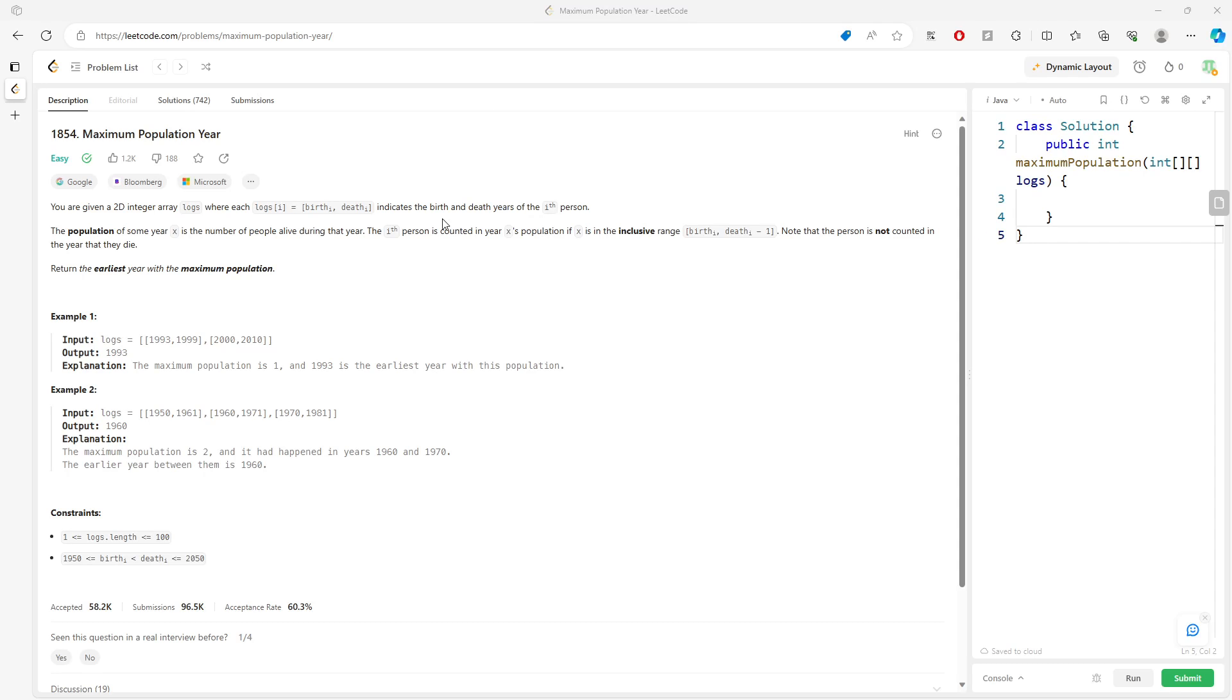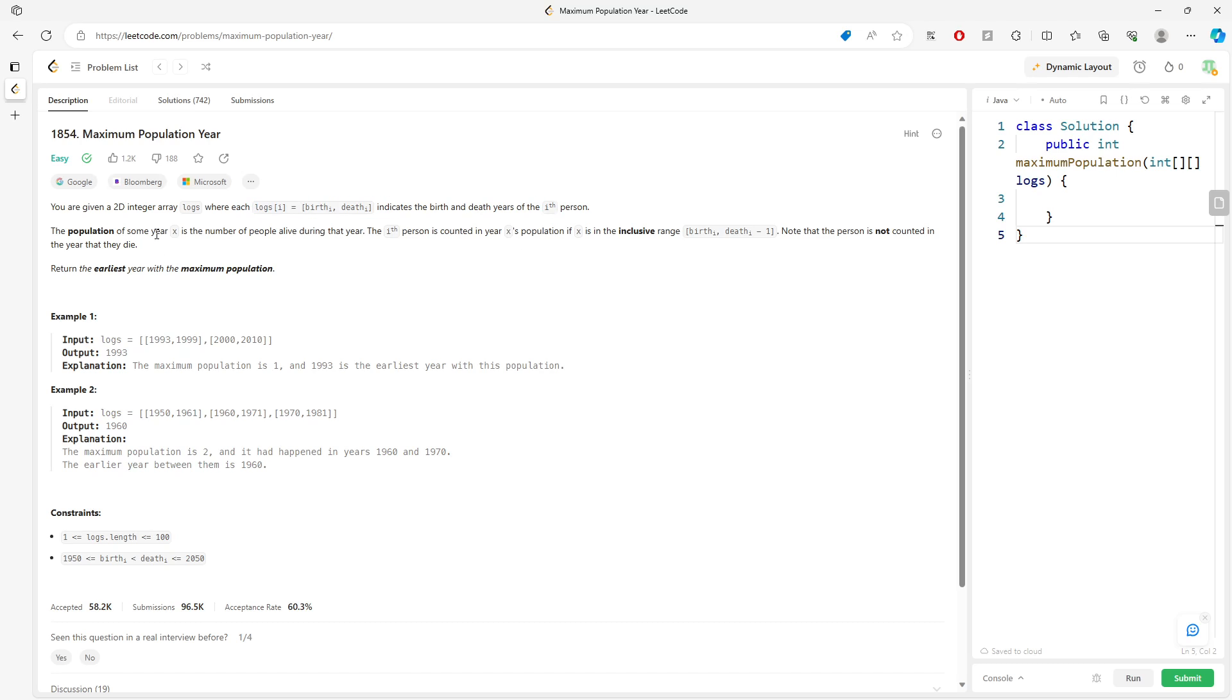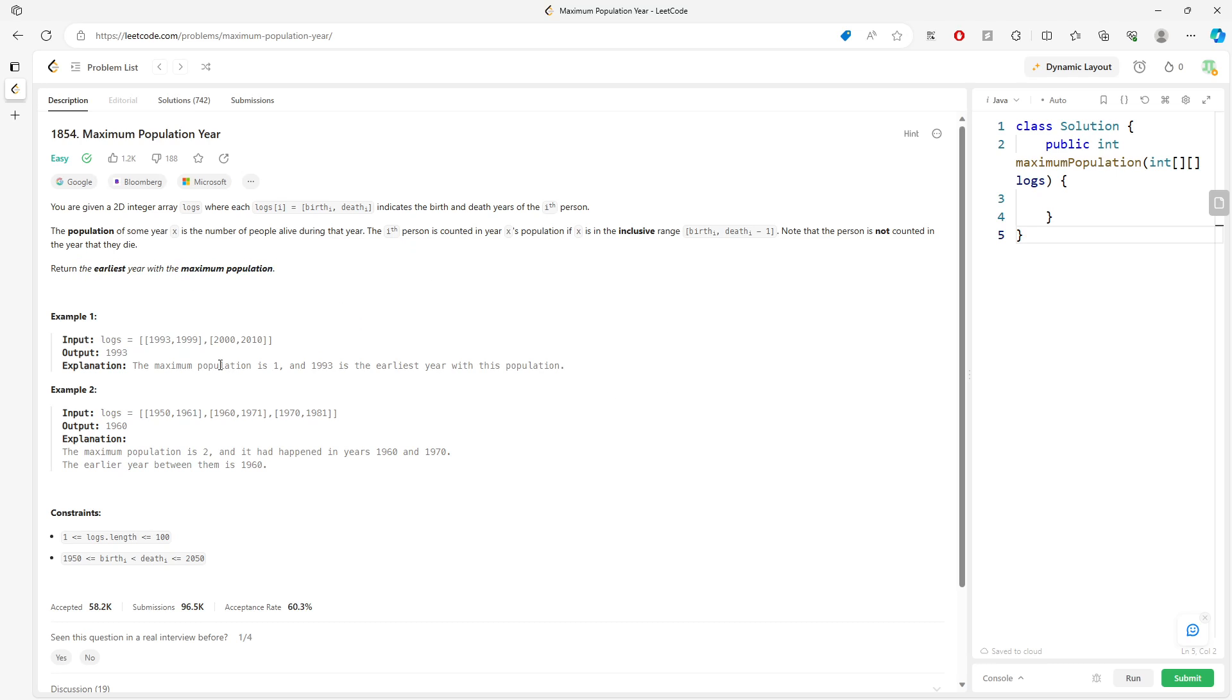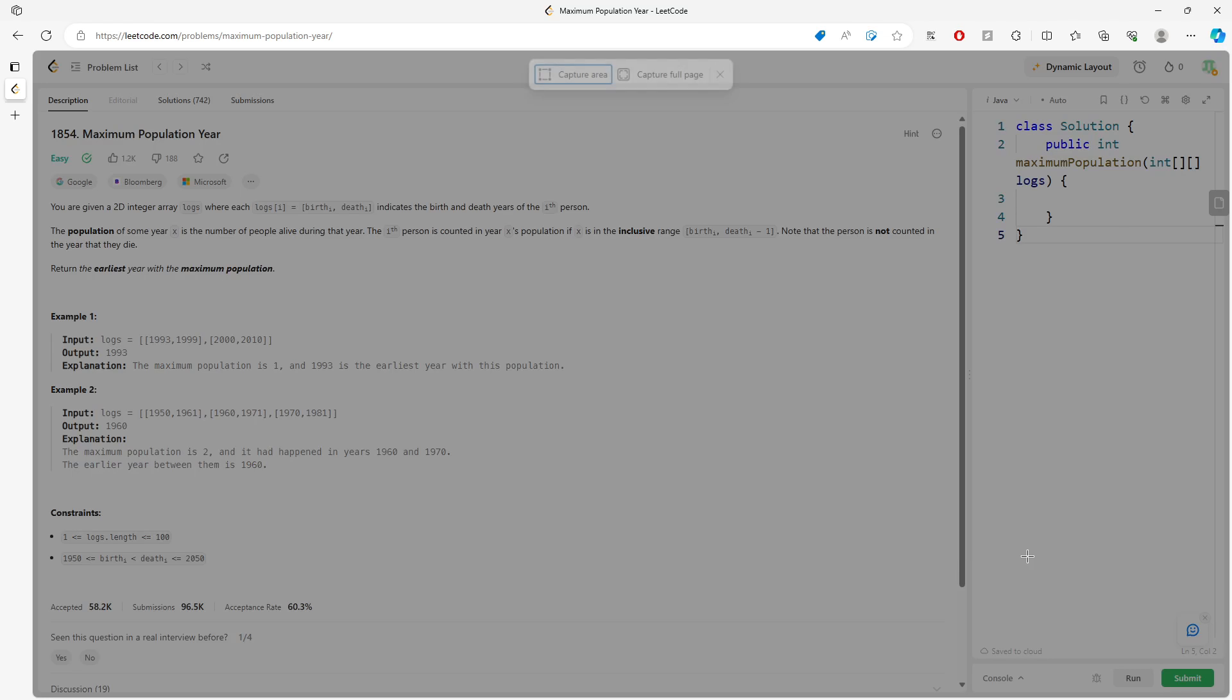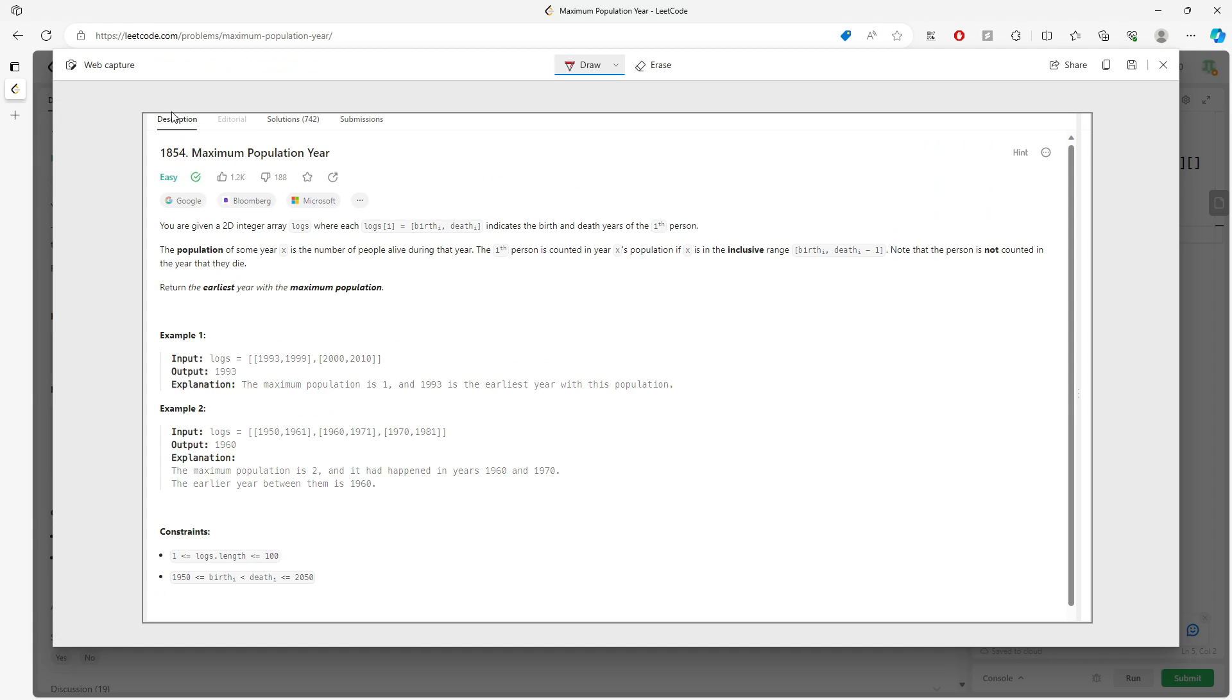Alright, so this question is Maximum Population Year. You're given a 2D array logs that represents birth and death years, and you want to find the maximum population for the current year. It has to be a year, right?